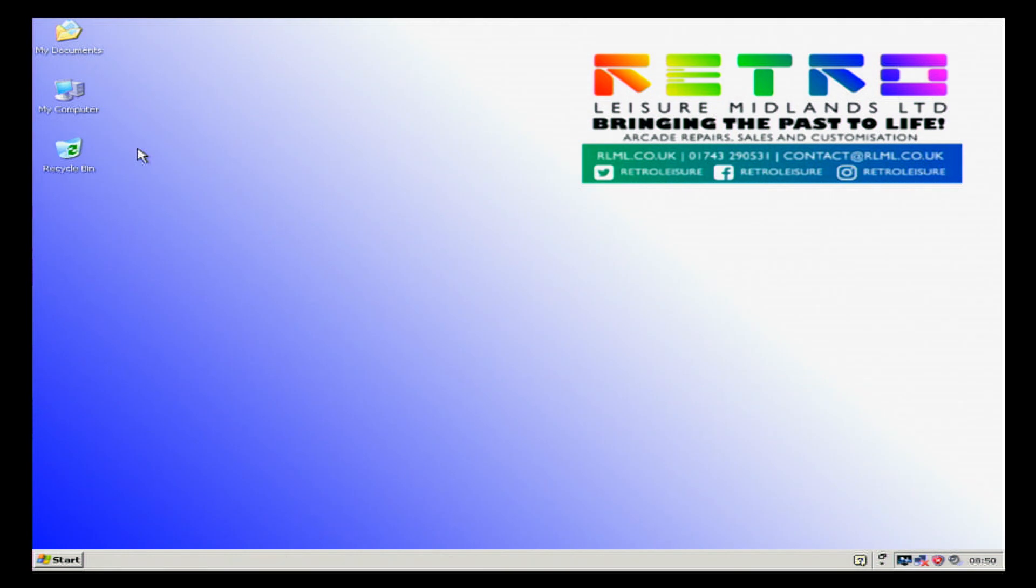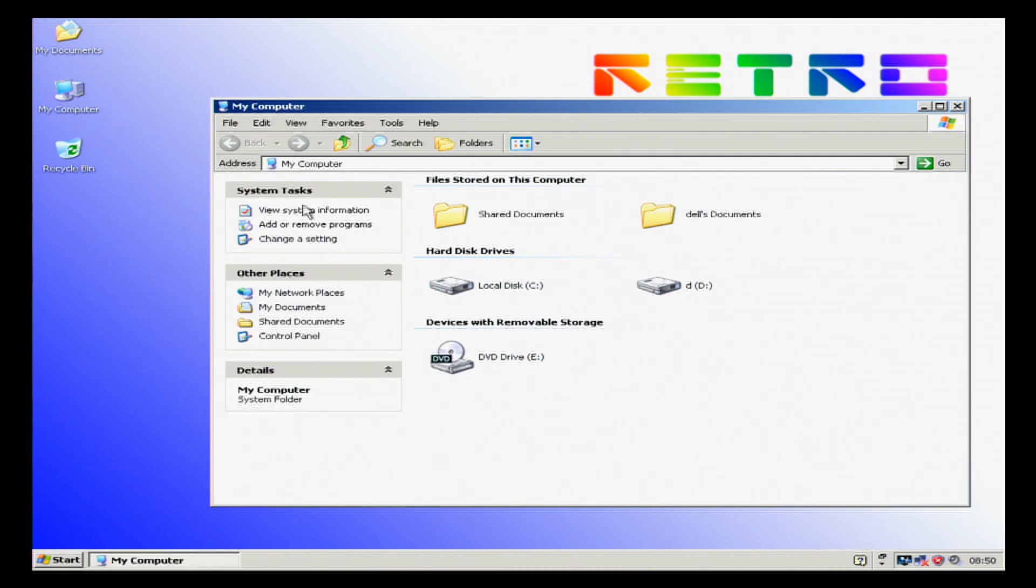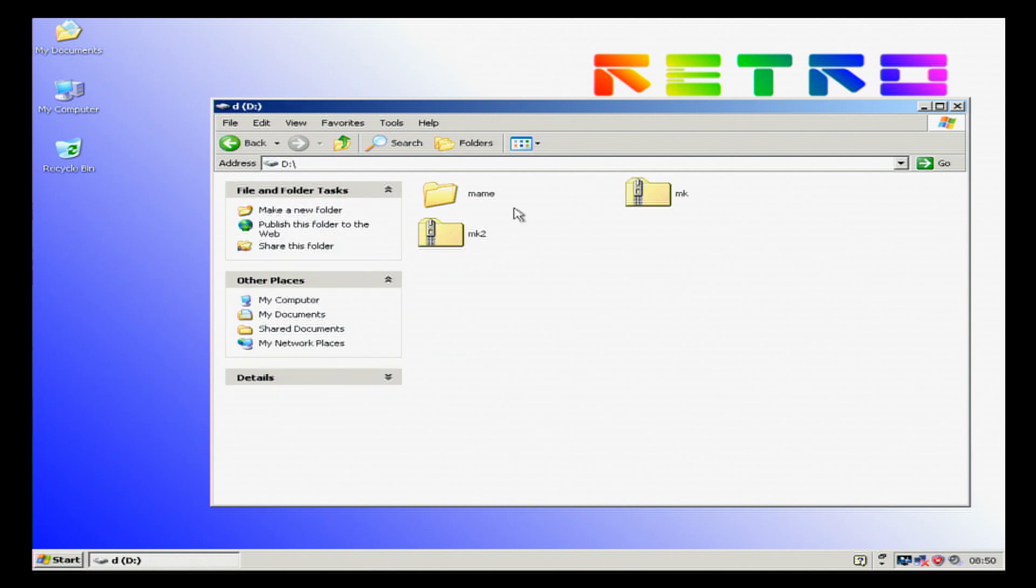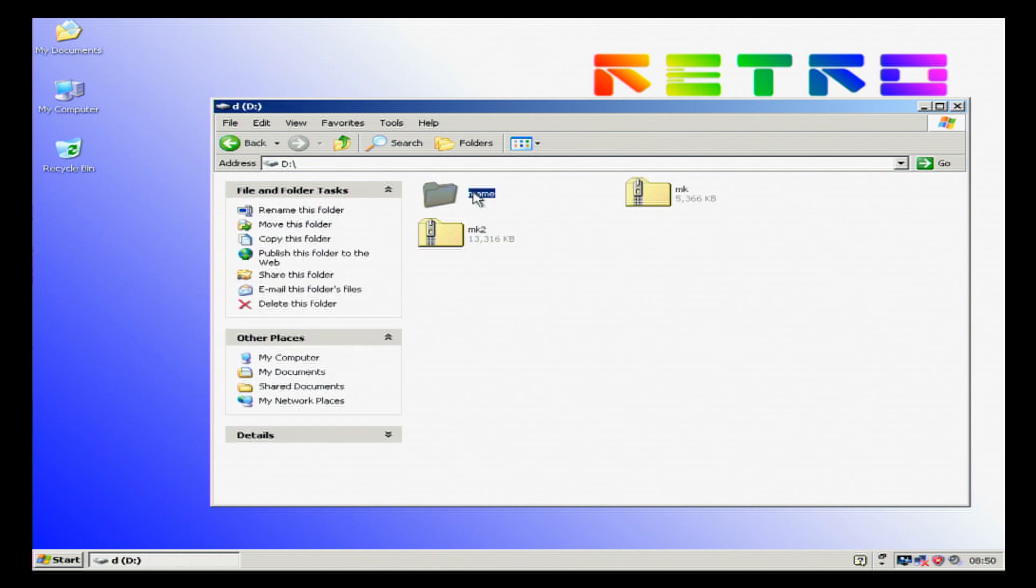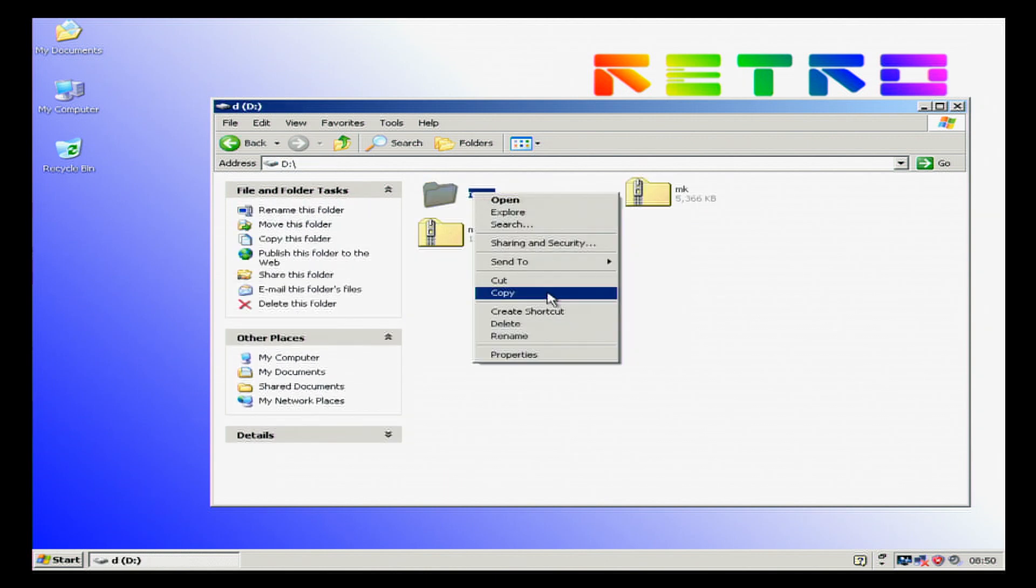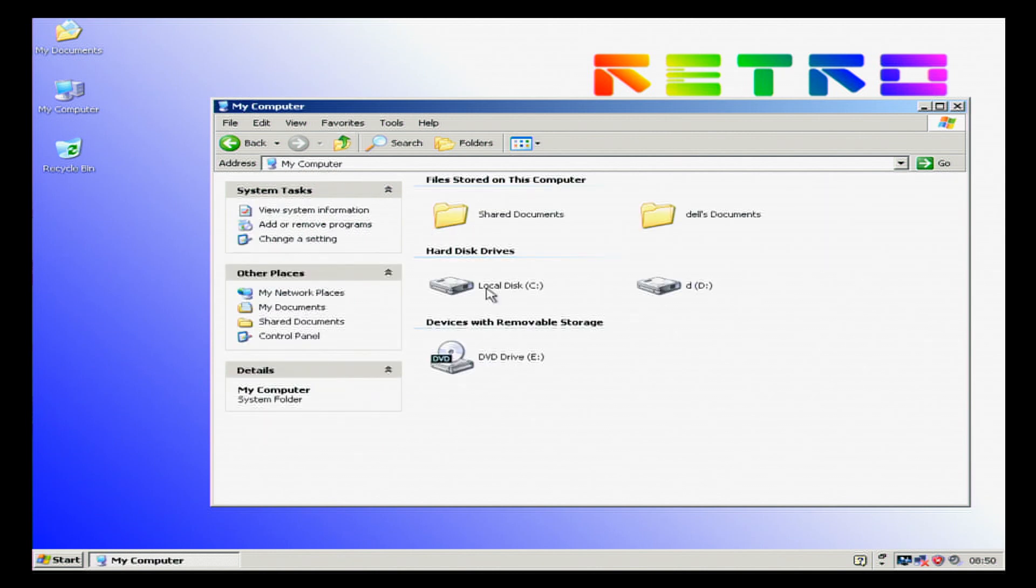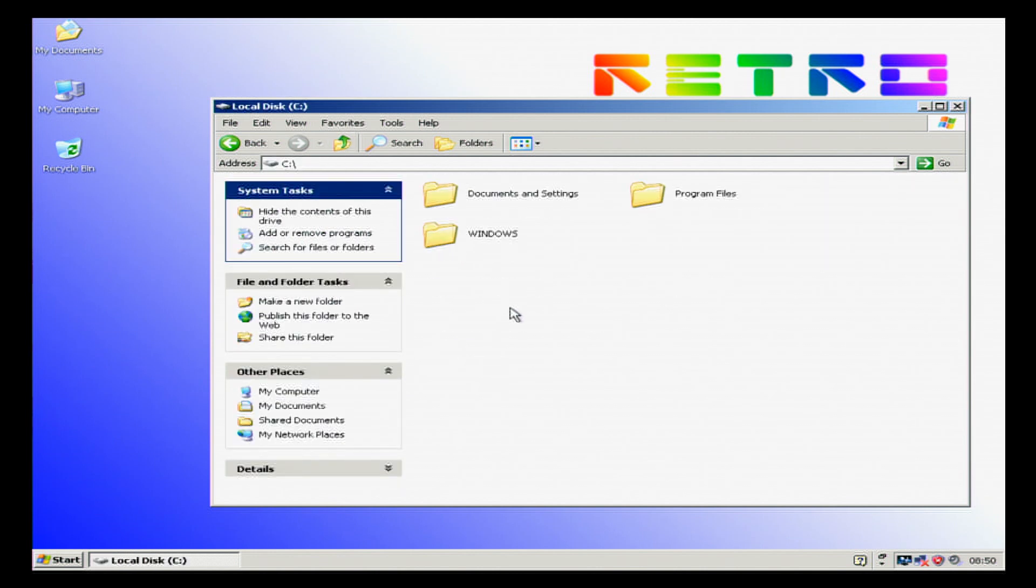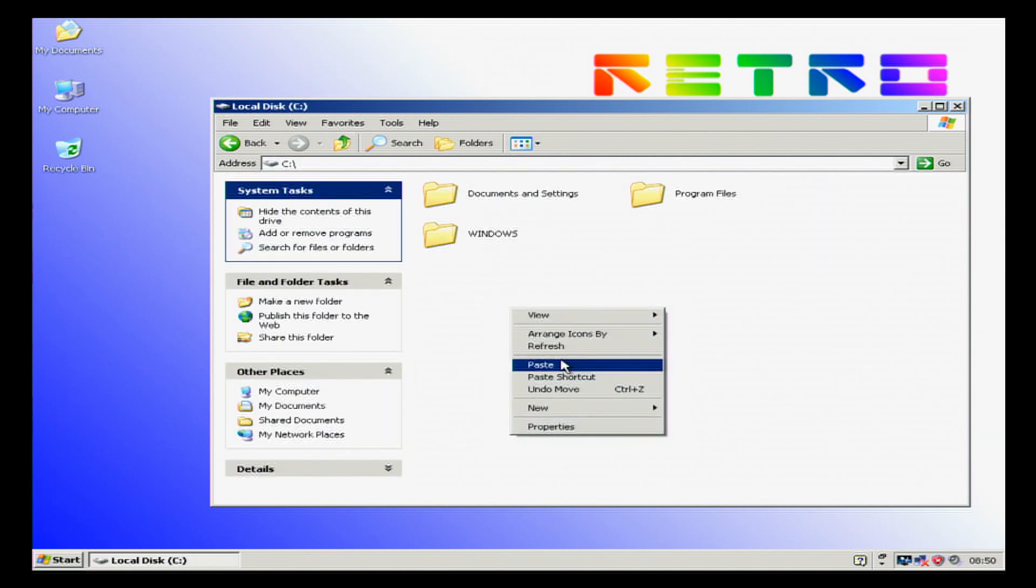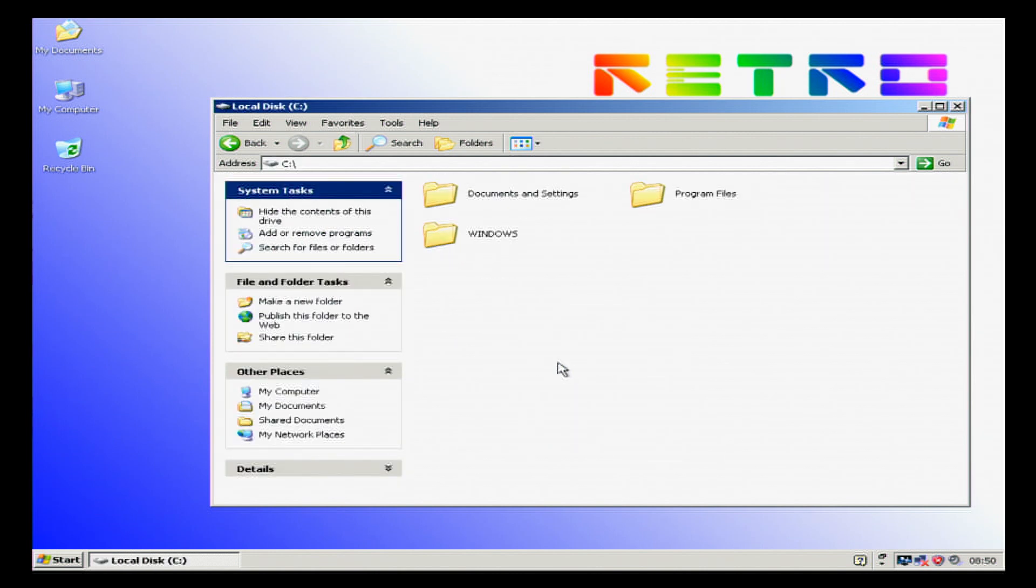Welcome to a tutorial on doing a quick one boot MAME system. We're going to start off by copying our MAME install off our USB stick into drive C.